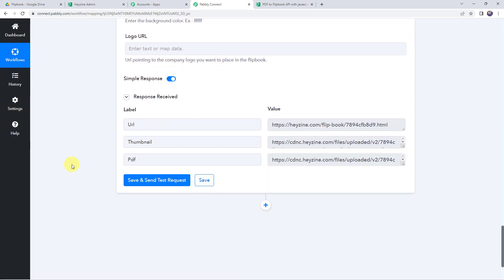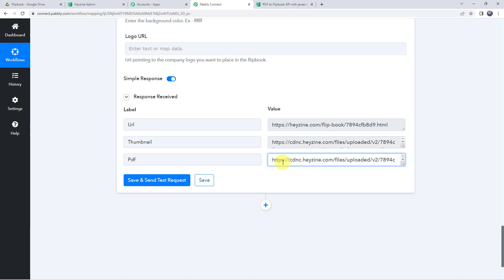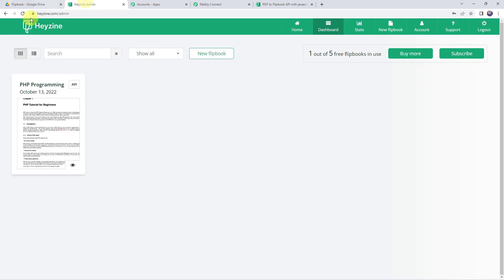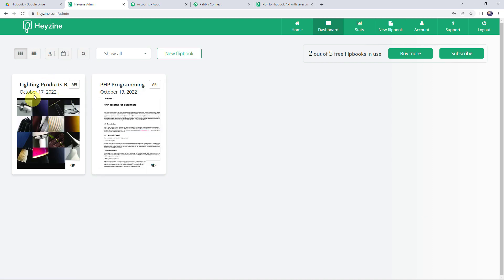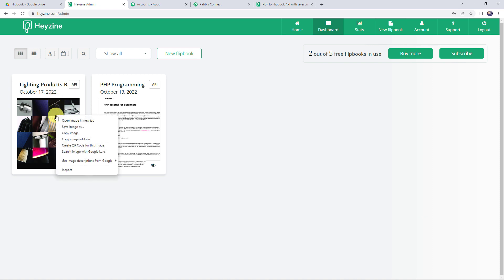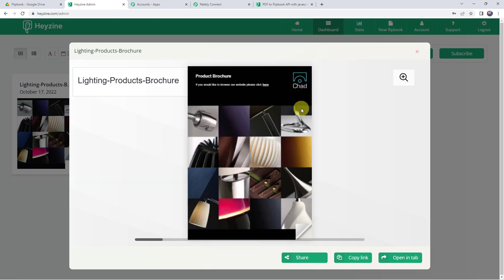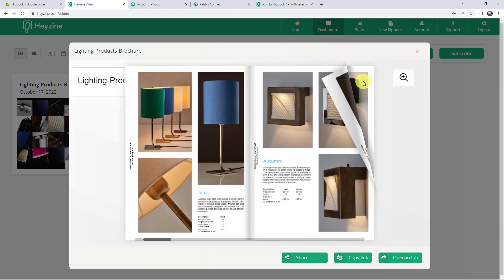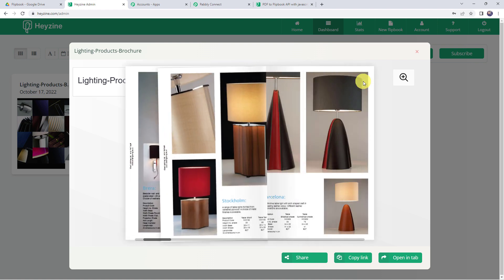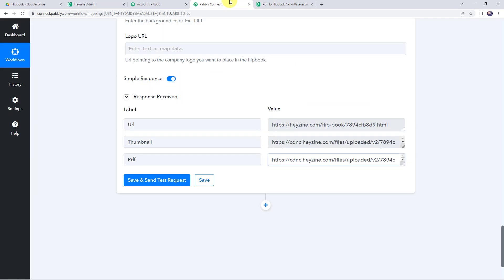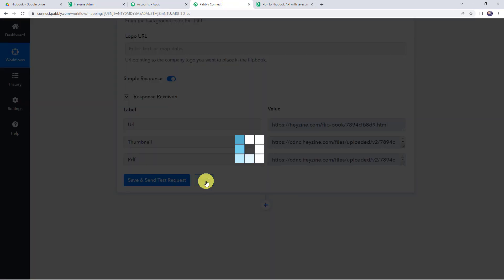The response is received and in it we have got the URL, thumbnail, and the PDF file. Let's check our flipbooks by refreshing the Hazine account. A new flipbook has been created — 'Lightning Products Brochure'. Let's open the flipbook and here we can see that our flipbook is created successfully. Now let's move back to Pabbly Connect and save this workflow. Data saved successfully.